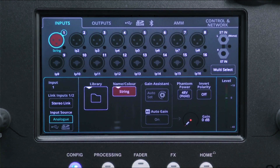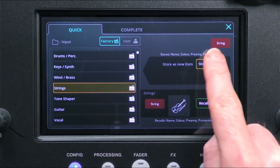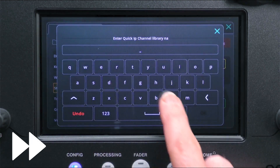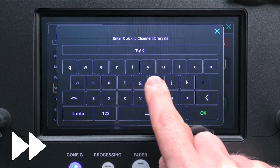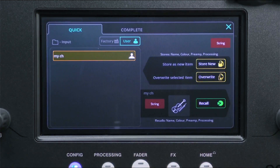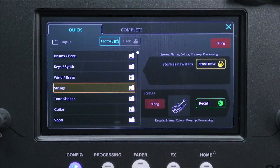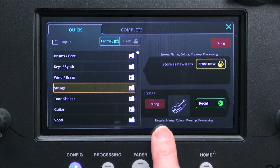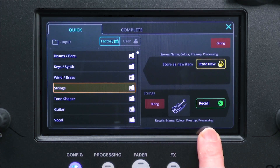Store new will store the current settings from the channel to a new item in the user library. And overwrite will overwrite the selected item in the user library with the current settings. This library in the config screen is for setup, so when an input channel is recalled, you will recall the name, colour and preamp settings along with all the processing. This is noted just below the recall button.